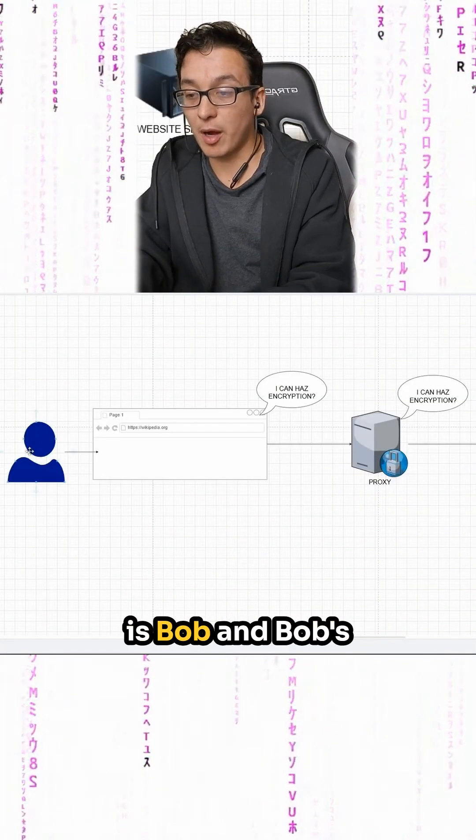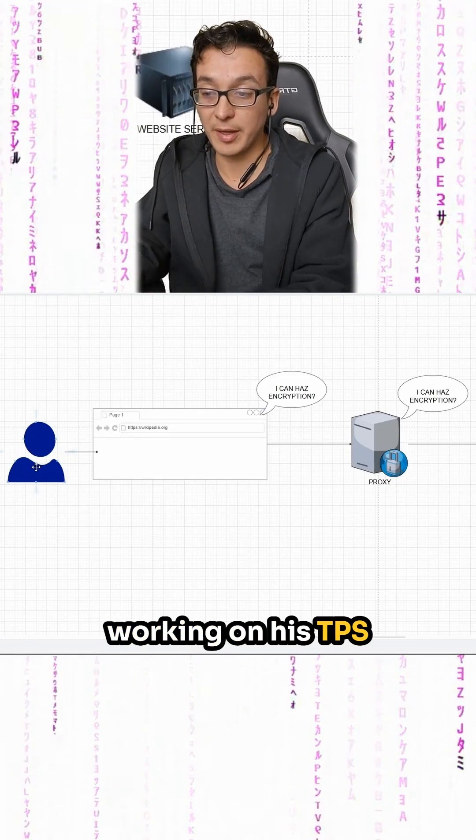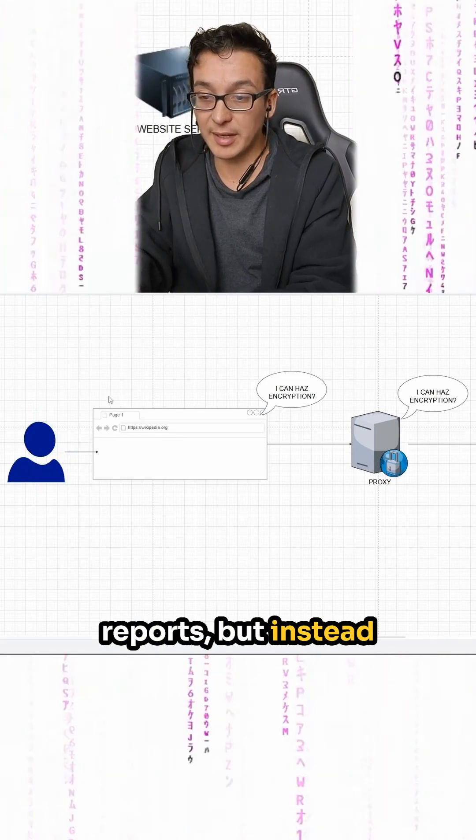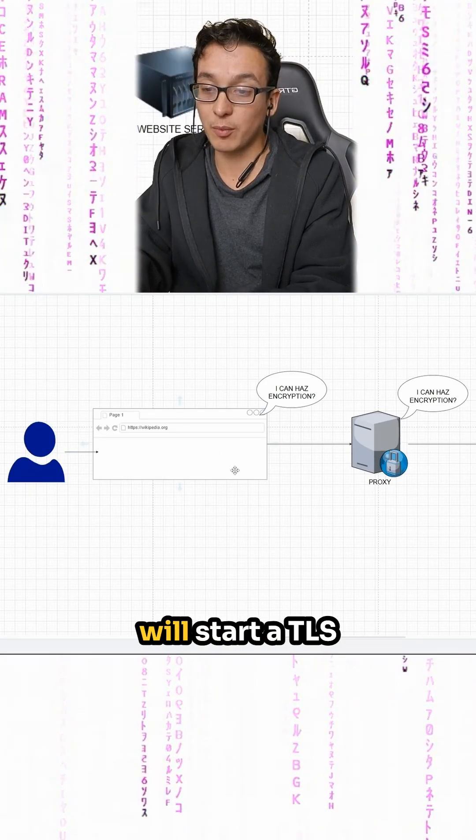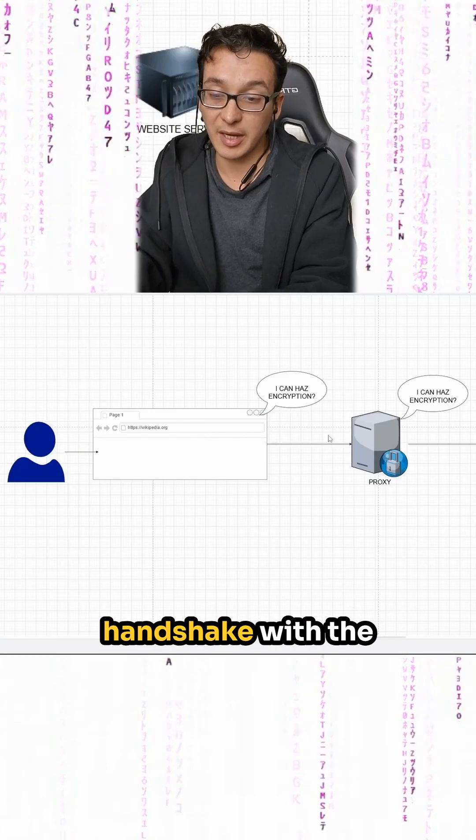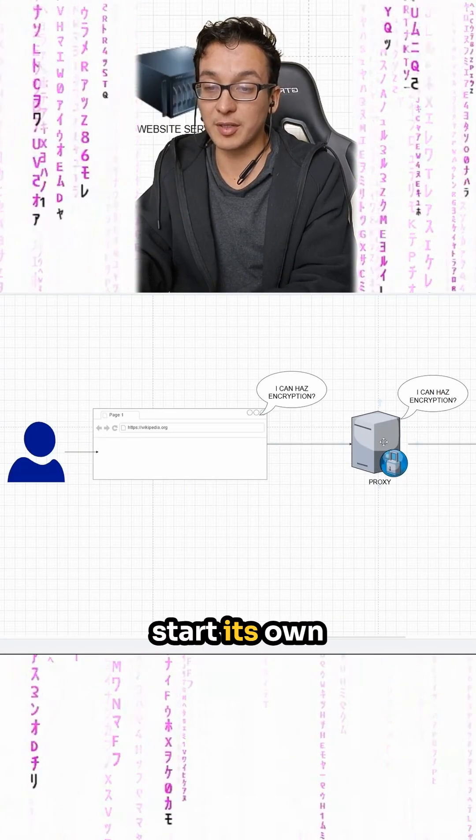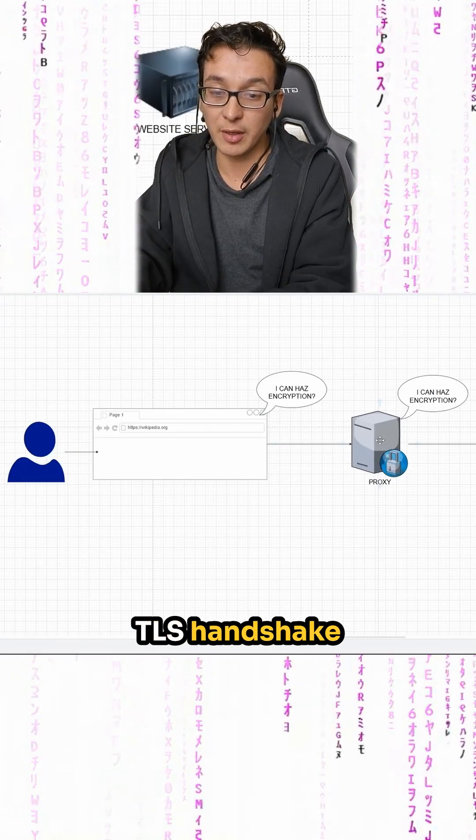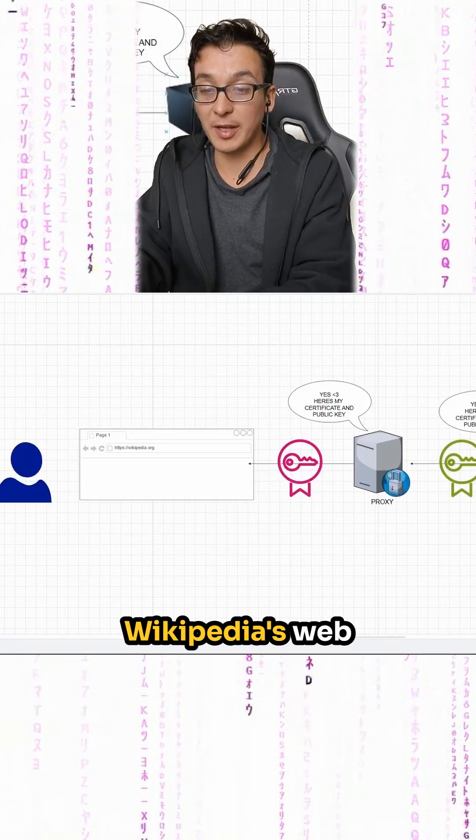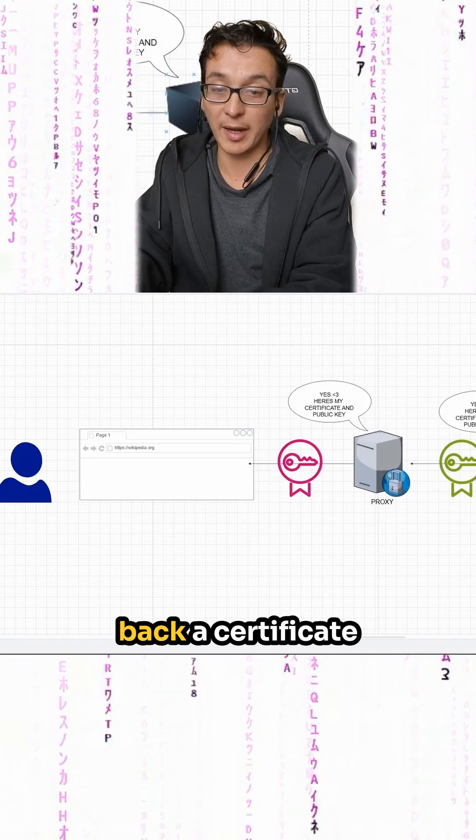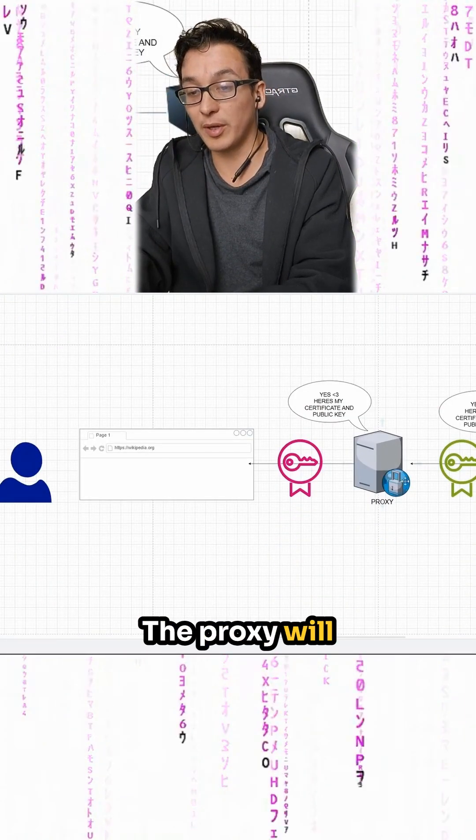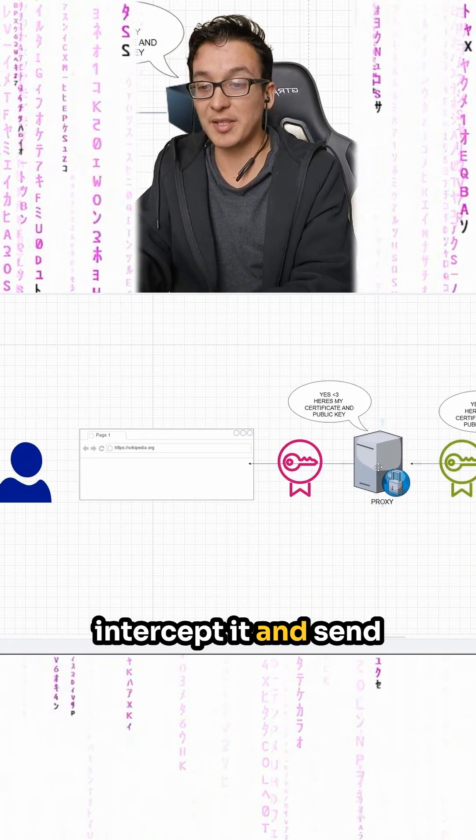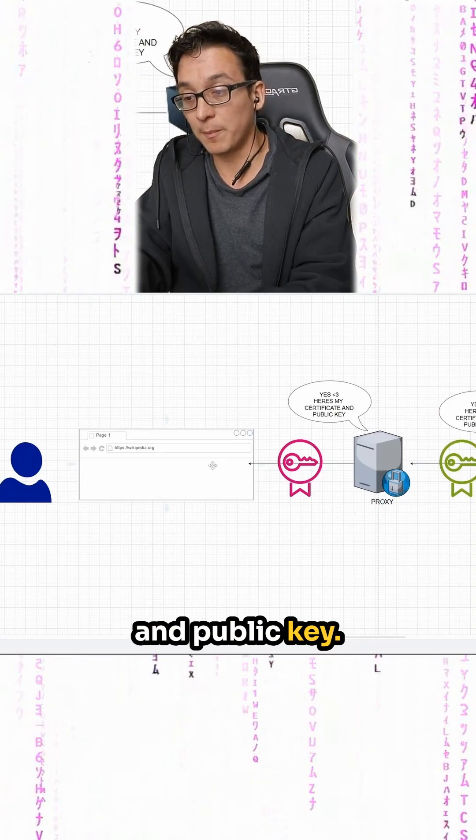So let's say this is Bob and Bob's supposed to be working on his TPS reports, but instead he goes to Wikipedia. His browser will start a TLS handshake with the organization's proxy. The proxy will start its own TLS handshake with Wikipedia's web server. Wikipedia's web server will send back a certificate and public key. The proxy will intercept it and send its own certificate and public key.